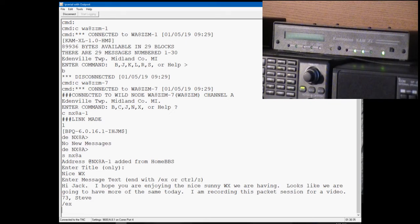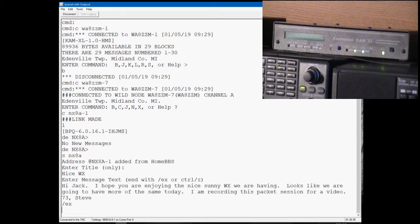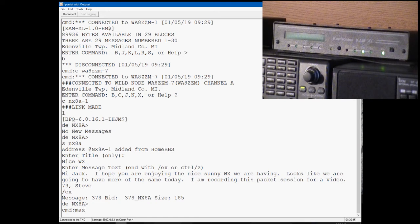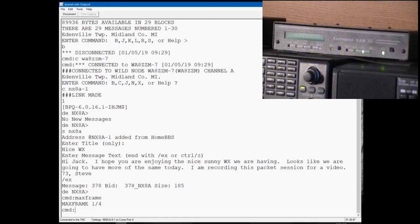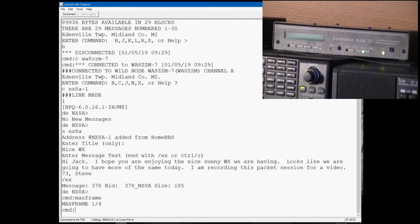You can actually have more than one packet in the queue to be sent. I'm going to go to the command mode for a minute and that's set with the max frame. Max frames on VHF is four, so you can have up to four packets being sent at the same time.